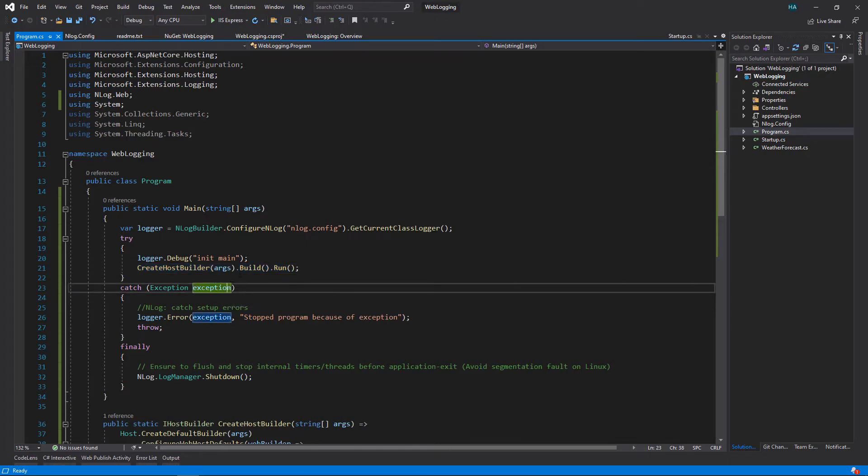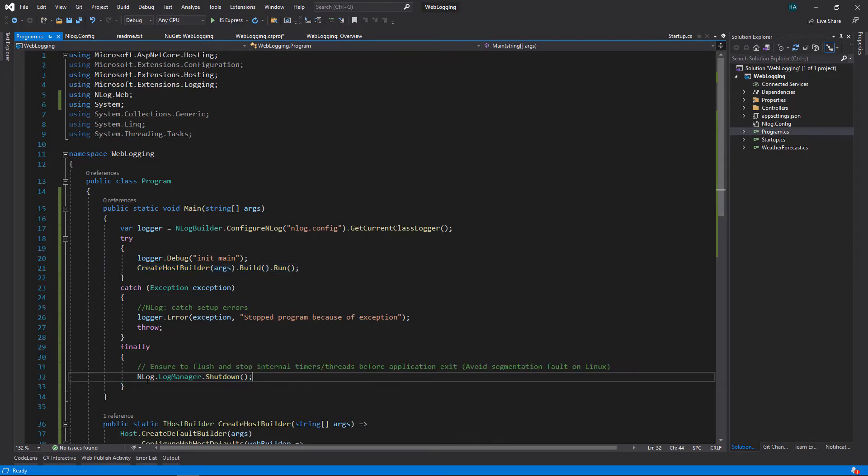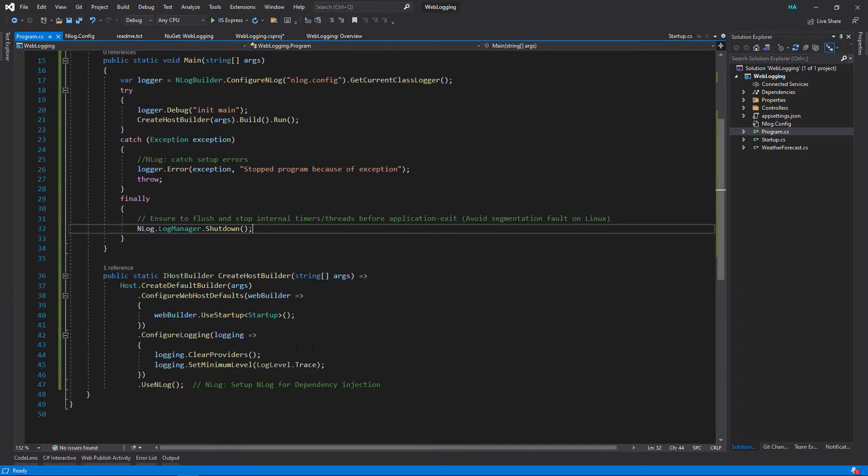Then we start the host but inside the try catch block to catch any exception that terminates our application. This is usually database errors or any configuration errors in startup.cs. Before the application stops, we want to flush any logs inside our application, so we use NLog.LogManager.Shutdown.